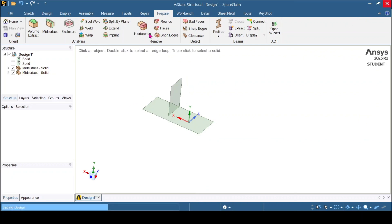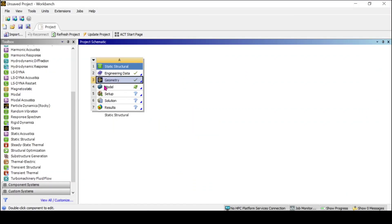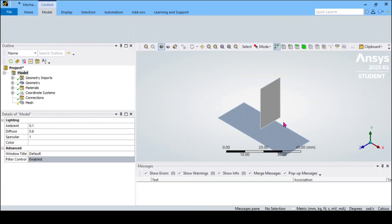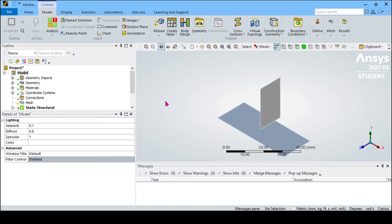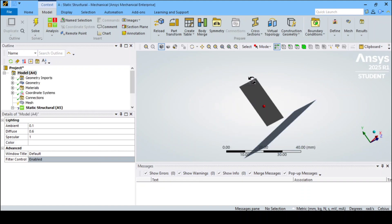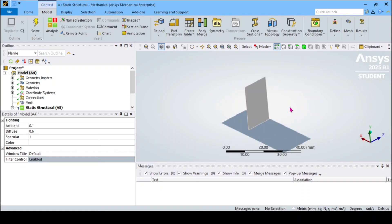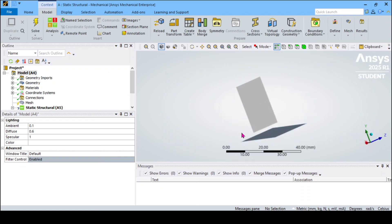You can click on the close button. You can see it has been saved. We are re-entered into the workbench project schematic page. We will double-click on the fourth row, Model. Now the model has come up. You can see the two surfaces which we created in SpaceClaim geometry have appeared here — the first surface and the second surface. We will give the welded joint between these two surfaces.